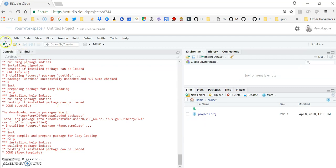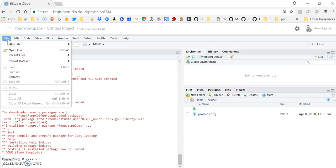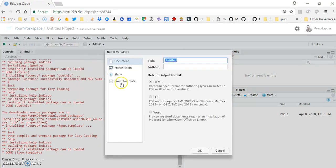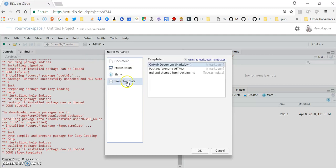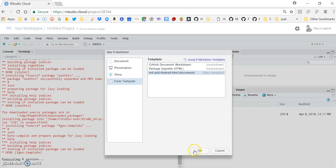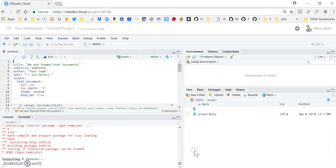And if I go to File, New File, R Markdown, From Template, now I can see that I have this new template listed here, which wasn't available before.